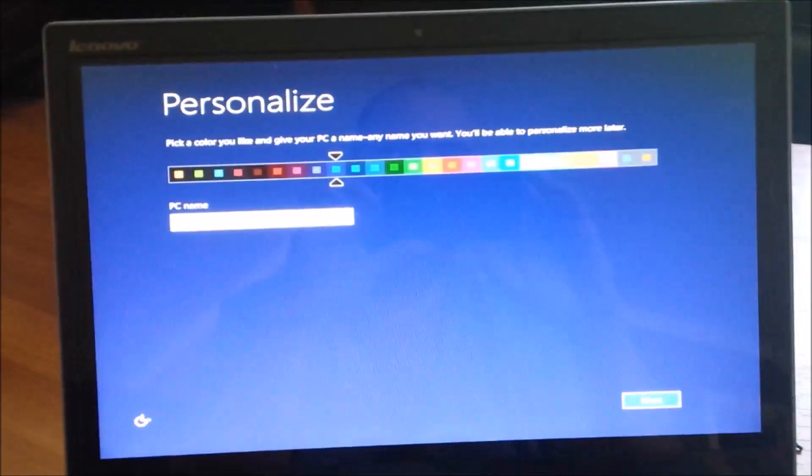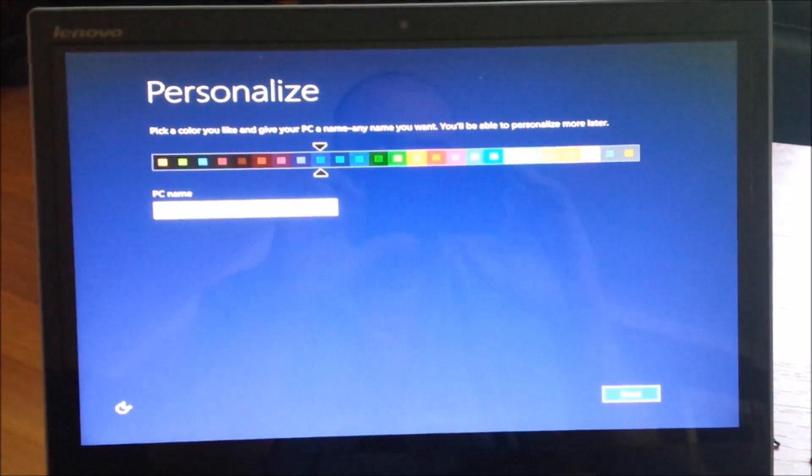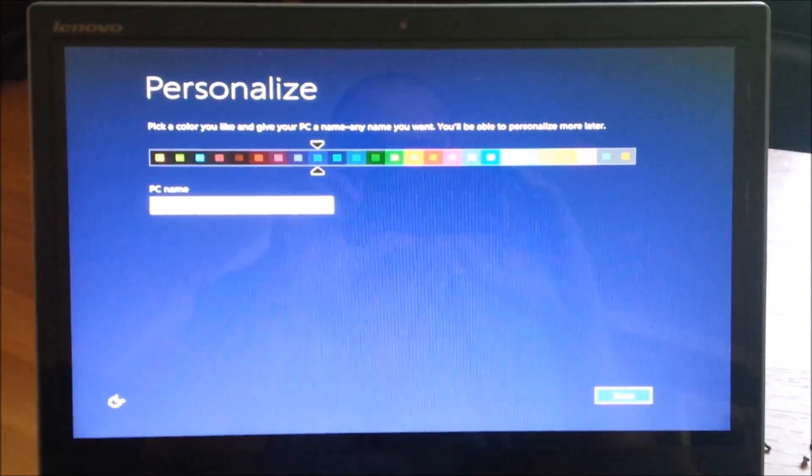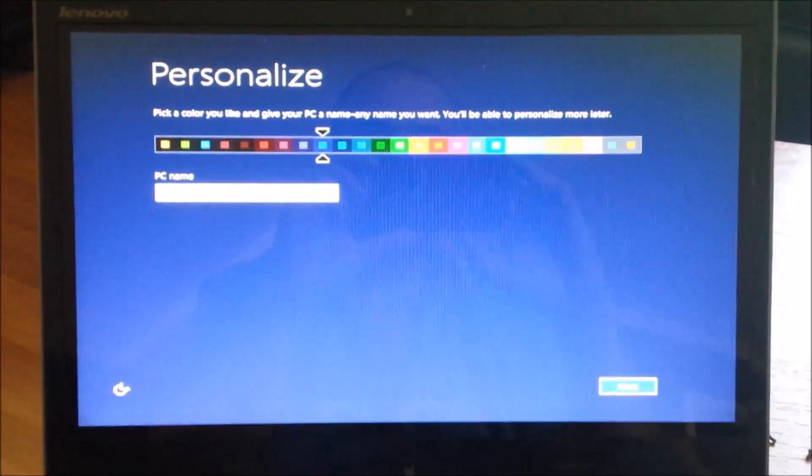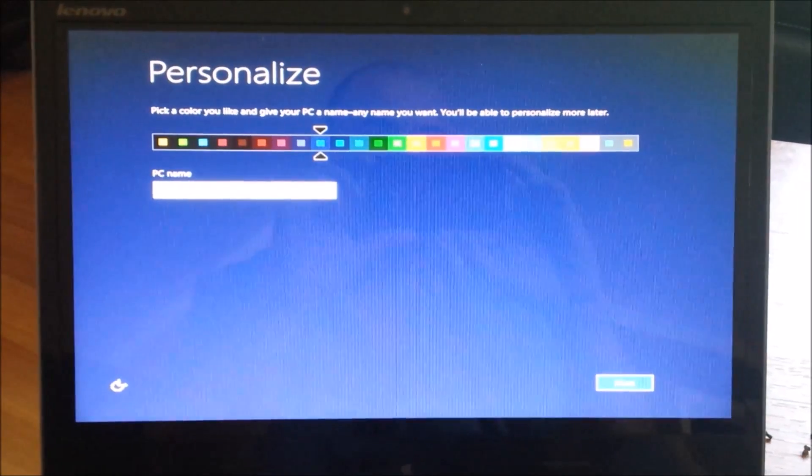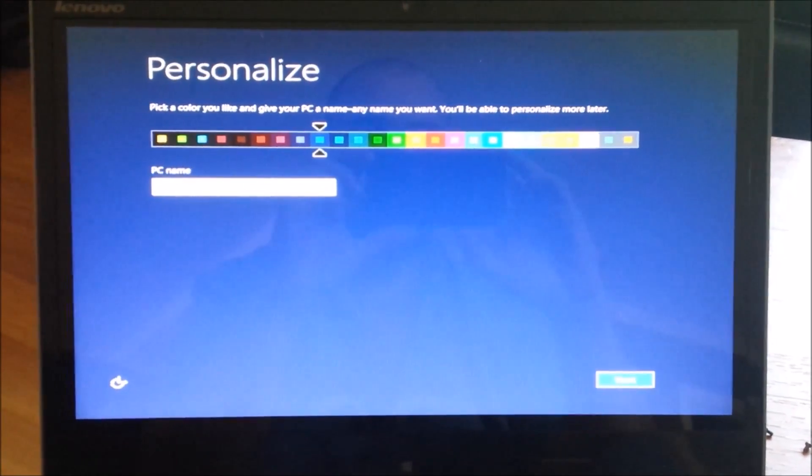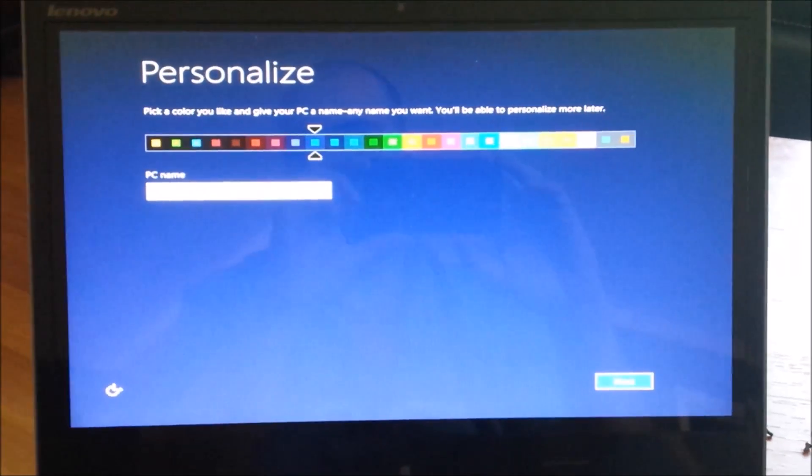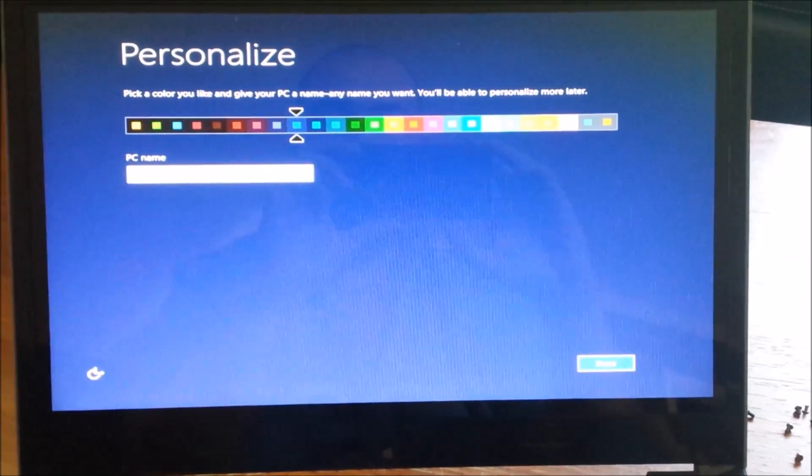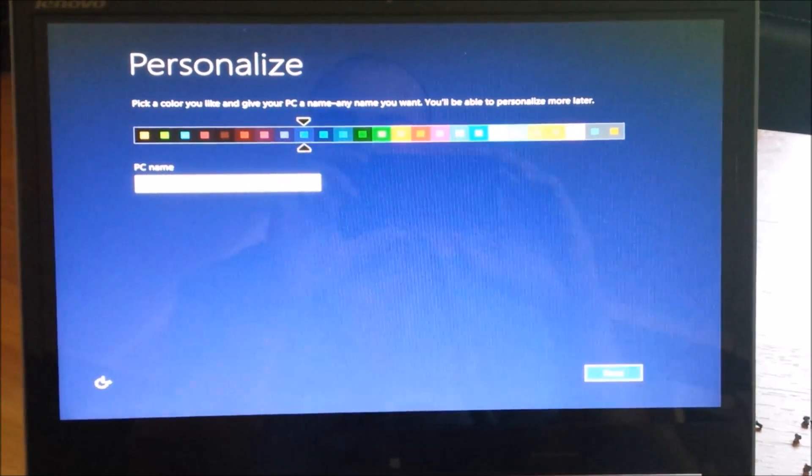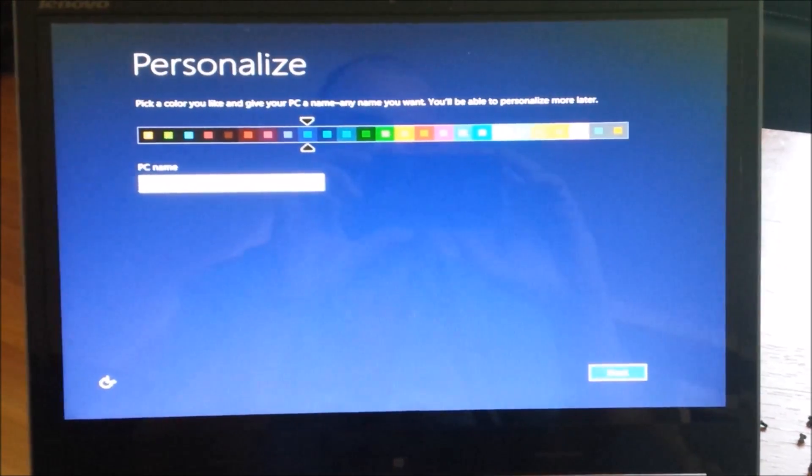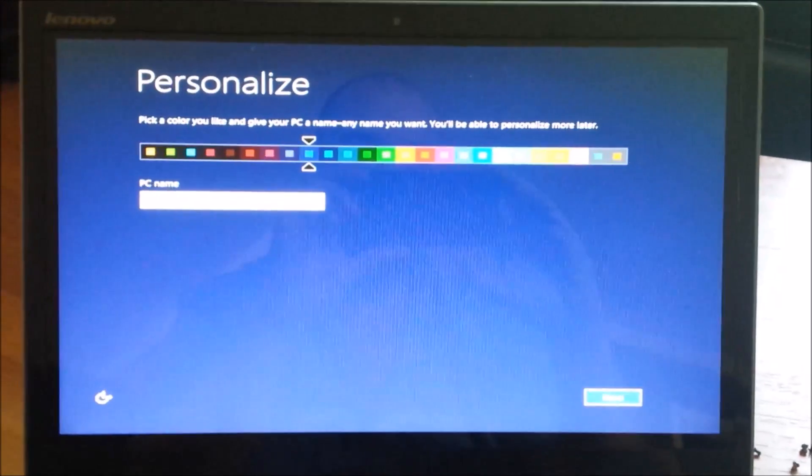It looks like it installed successfully. It restarted a couple times. It did it extremely quick—that was definitely the fastest I've ever gotten through that process ever. I'm here at the beginning of just personalizing and getting it going, so I'm gonna go ahead and do that.